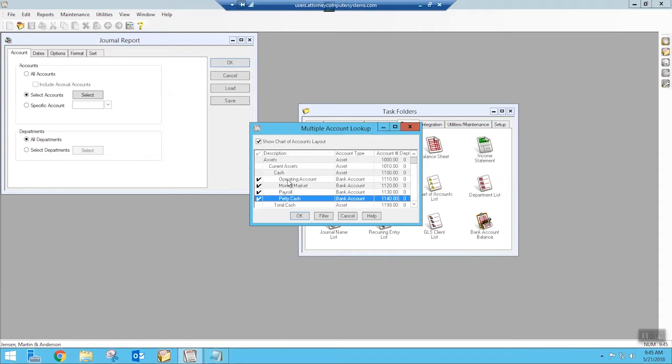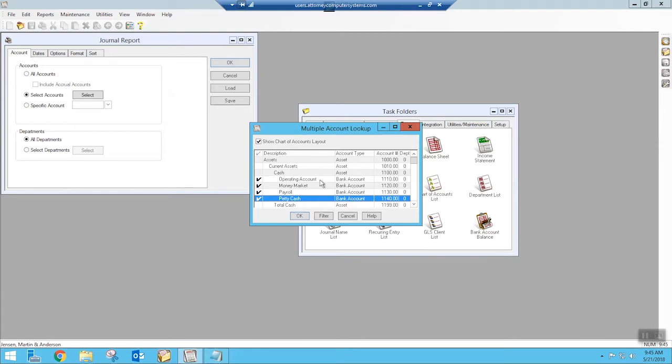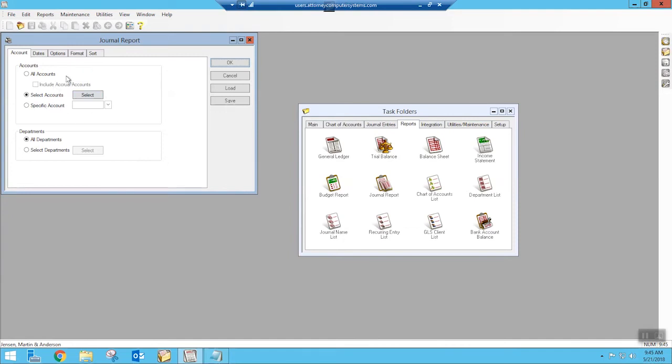You would probably more than likely pick your operating account or maybe you just want to see the outstanding items for your money market or whatever your accounts are. Anything that's a bank account, that's what we're worrying about in this demonstration. So I've selected my bank accounts. That's the first thing.